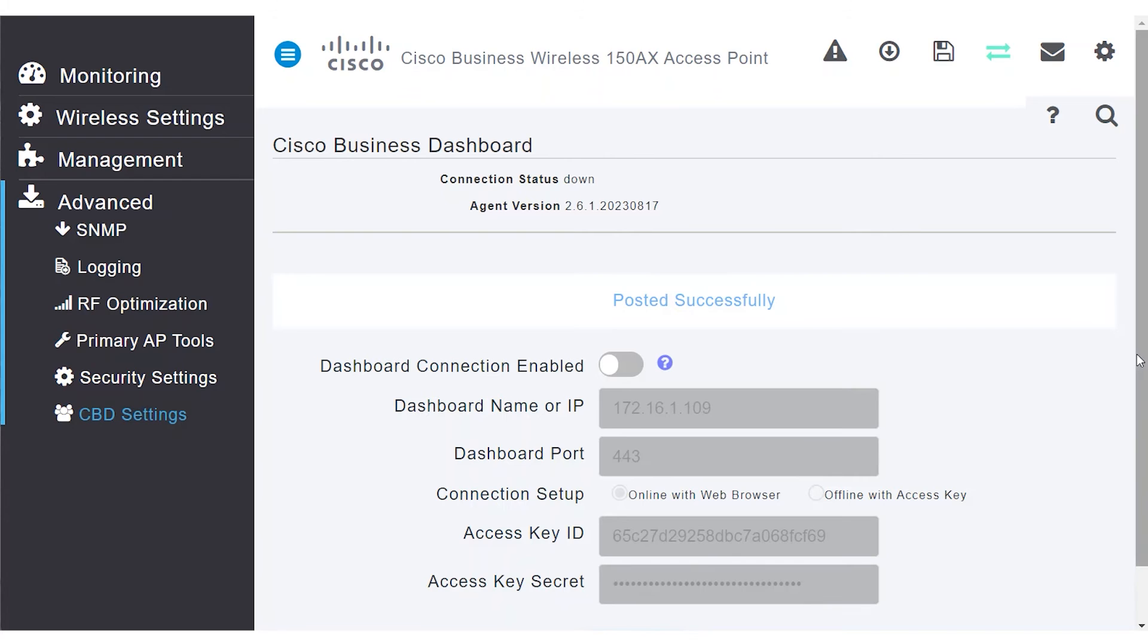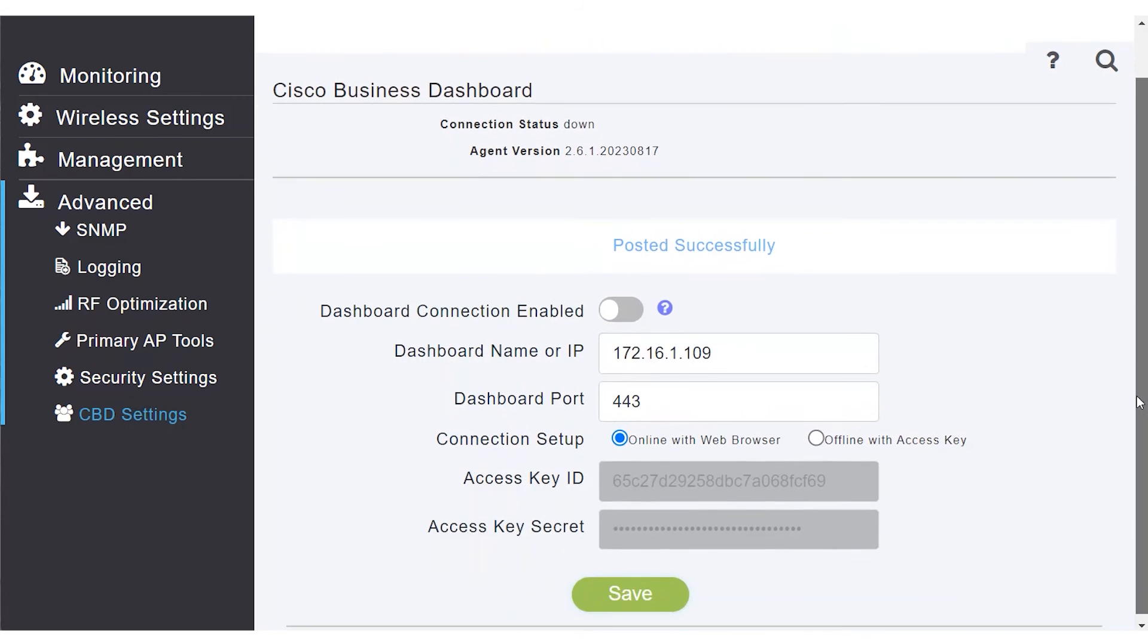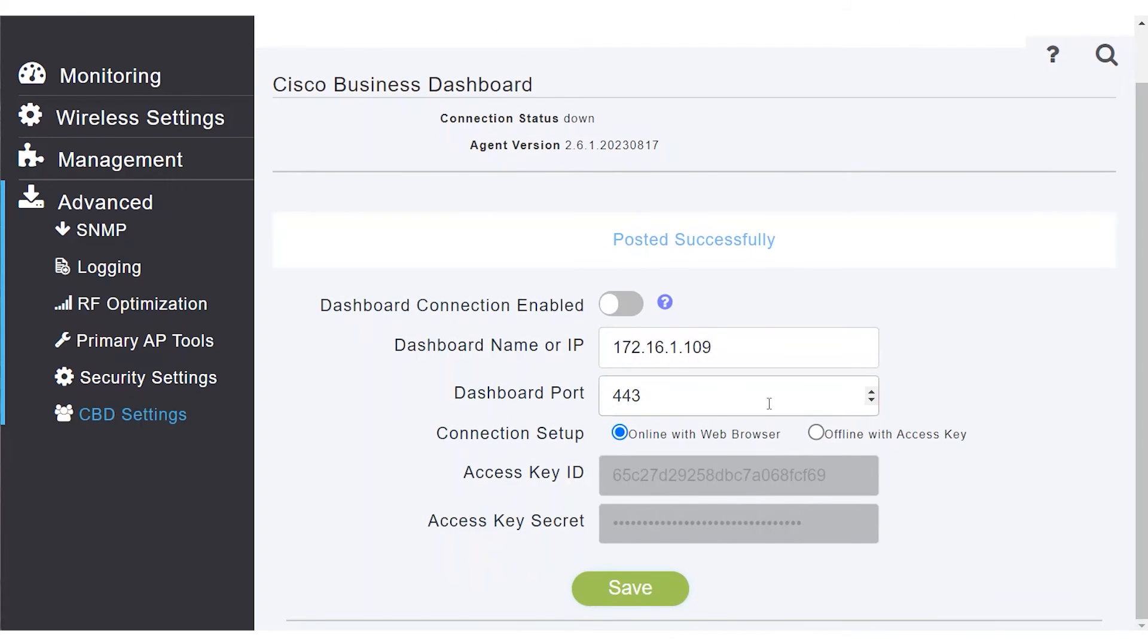Now that it has been disconnected, make sure the IP address in the dashboard port is correct. There are two methods for connection setup, online with a web browser, and offline with an access key. I'll select Online with Web Browser.